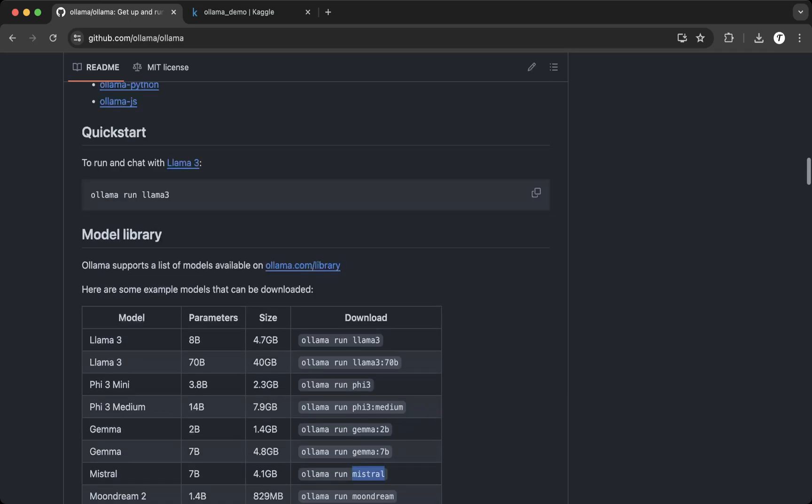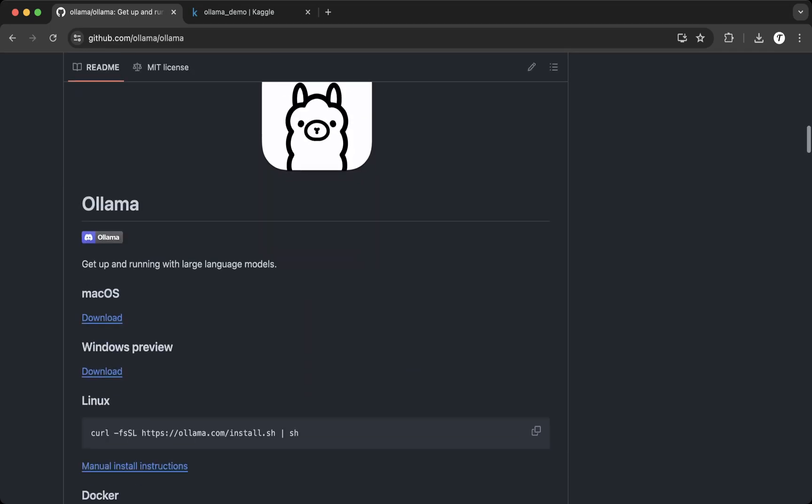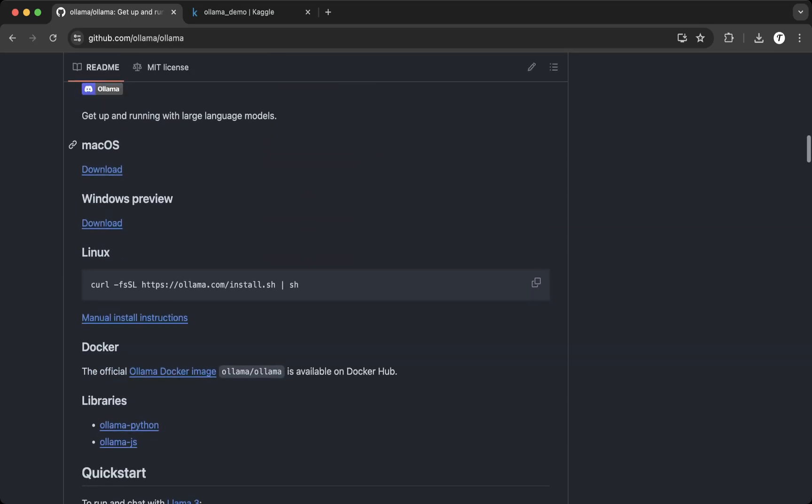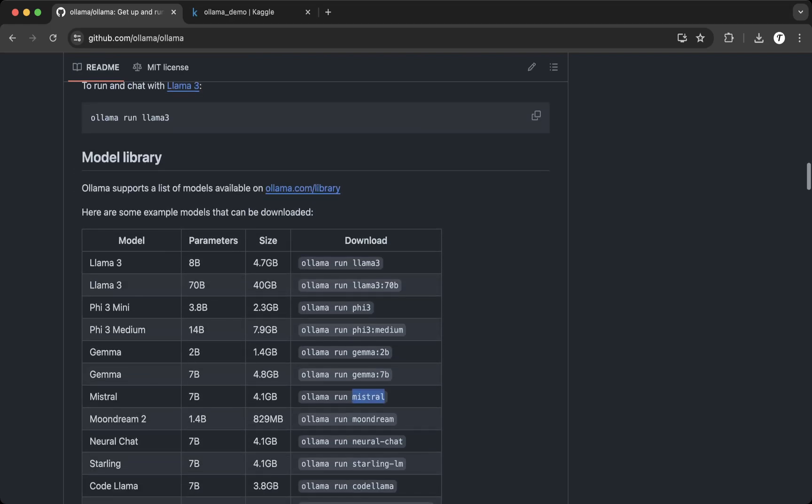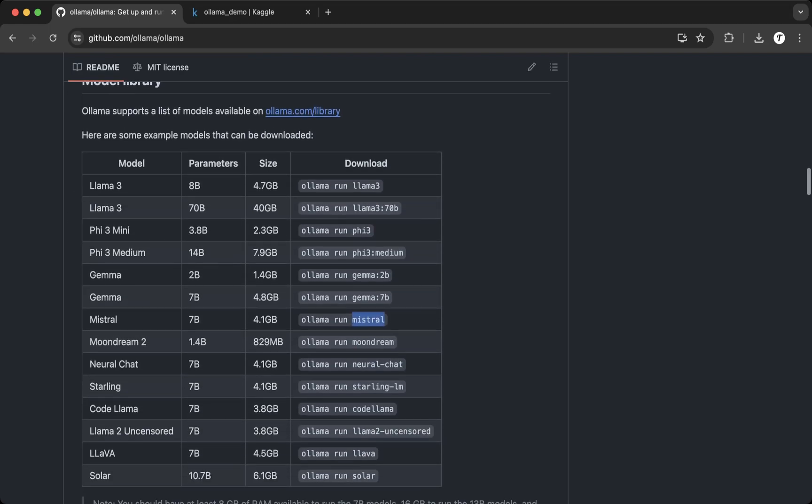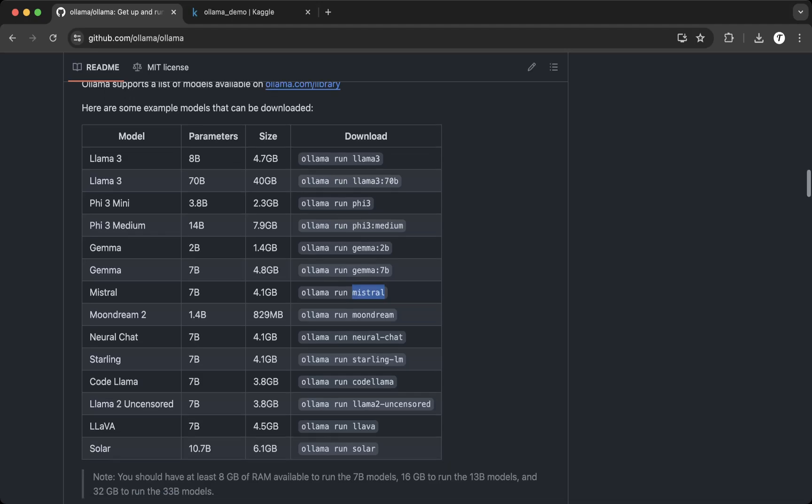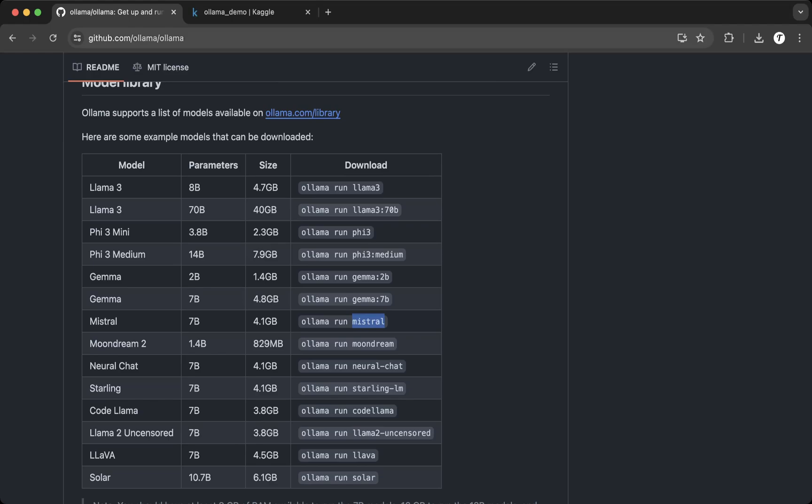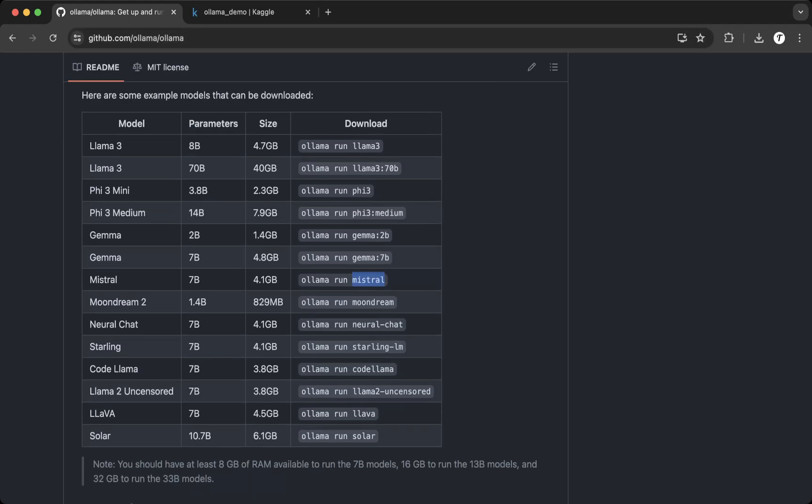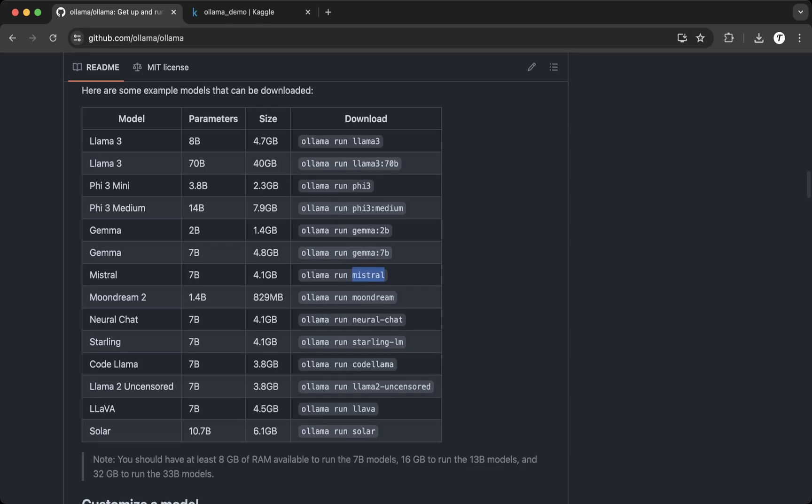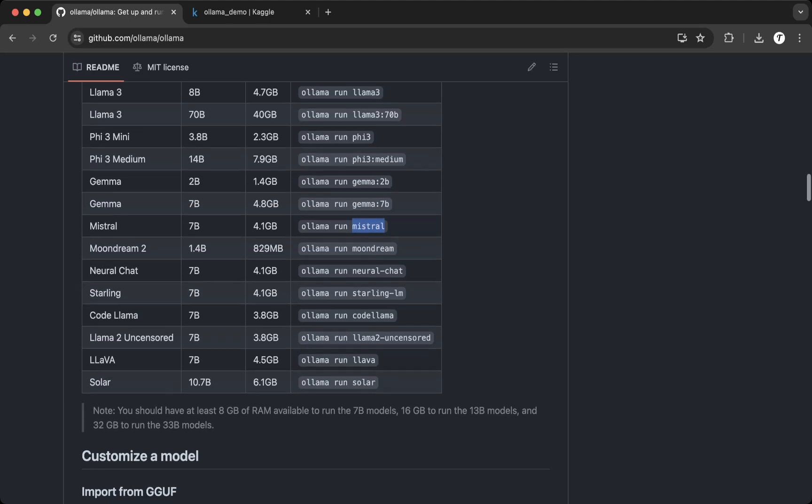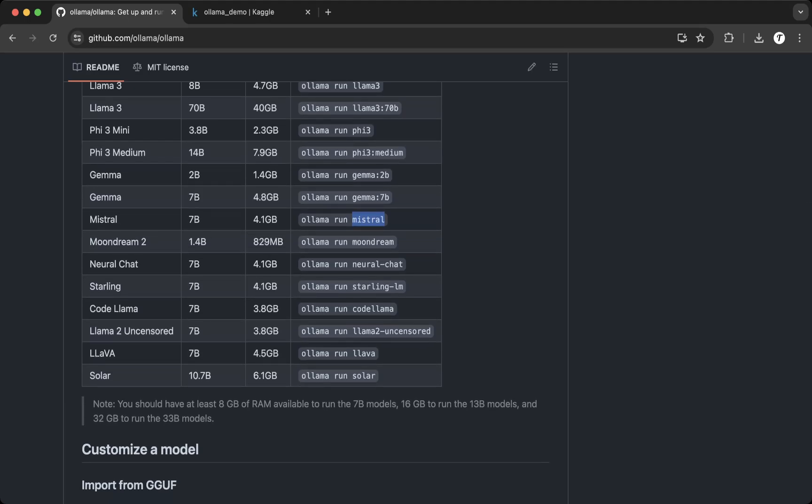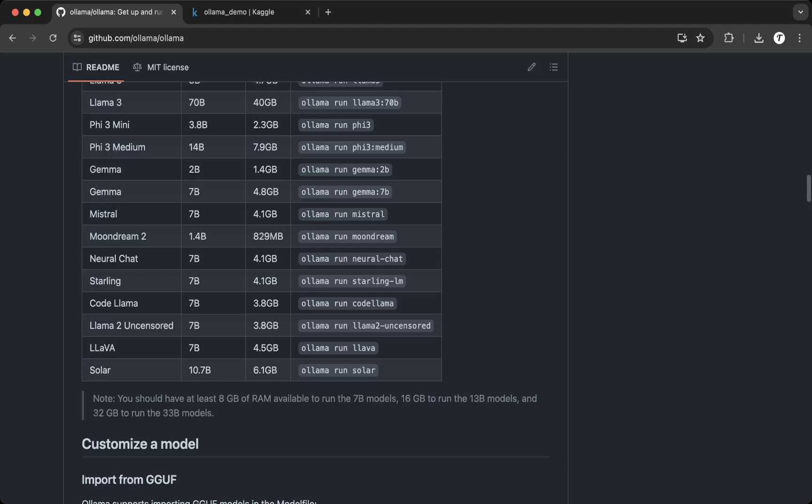In case you guys have not heard of Ollama, it's a framework that allows people to run open source large language models. It's completely free. You can get it from Ollama GitHub repo. Currently Ollama supports Facebook Llama 3 and Llama 3 70B, supports Phi-3 from Microsoft and Mistral from Mistral AI. There's a lot of models you can choose from.